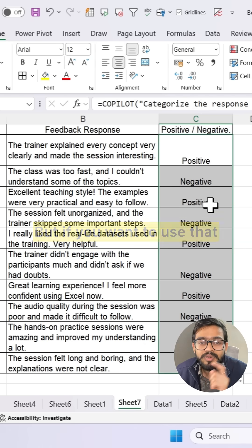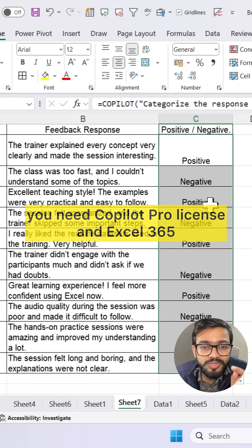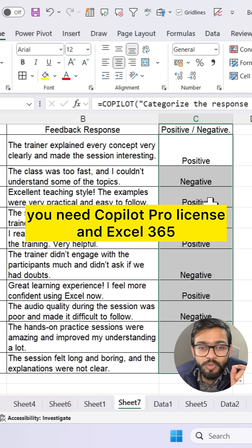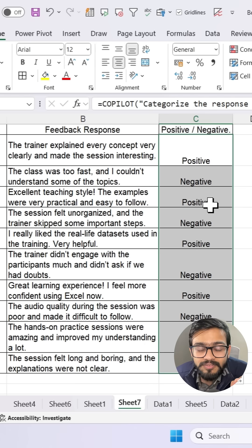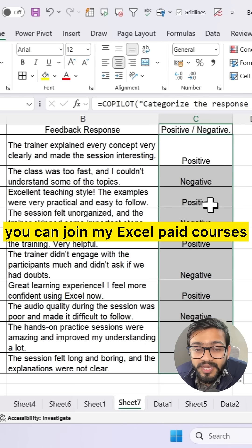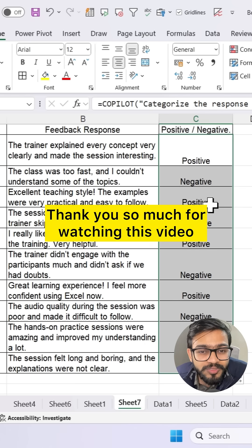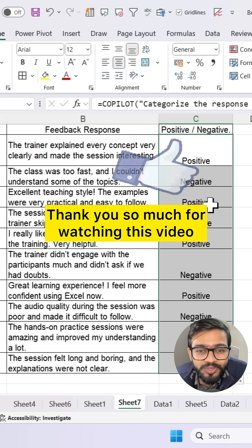To use this, you need a Copilot Pro license and Excel 365. If you want to learn Excel with AI, you can join my Excel paid courses. Thank you so much for watching this video.